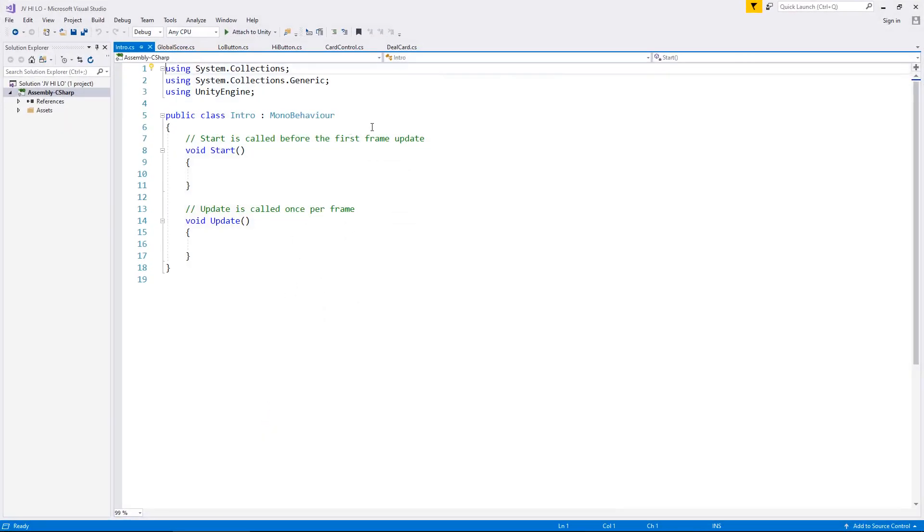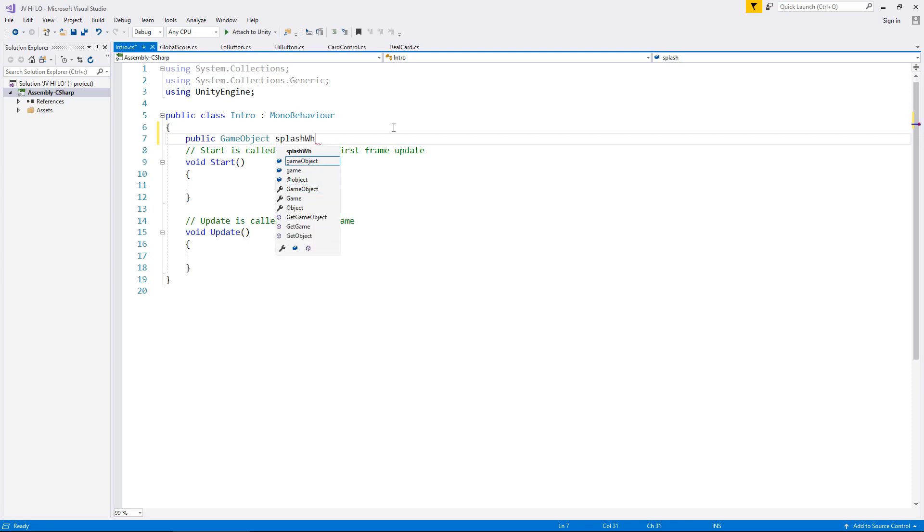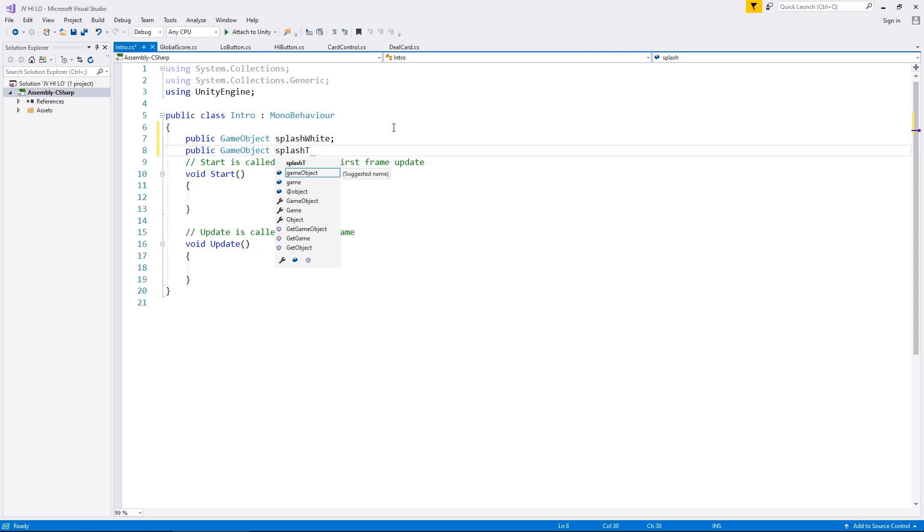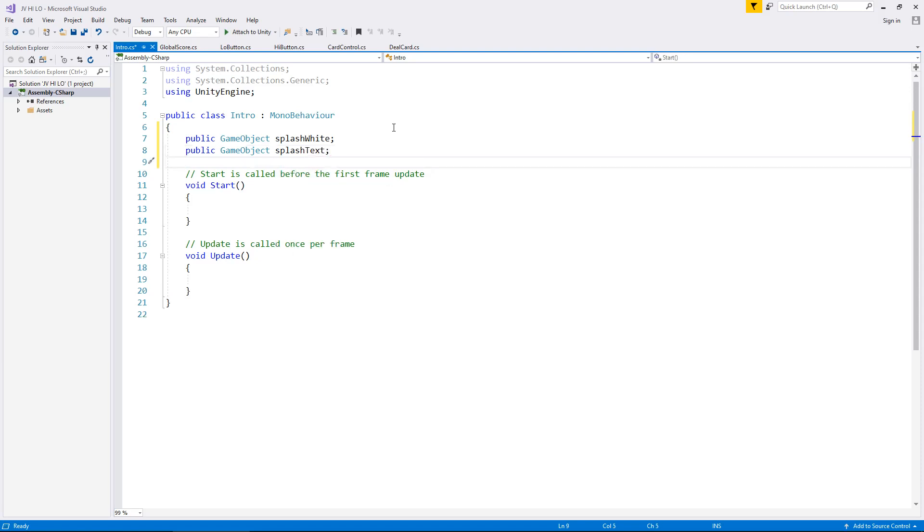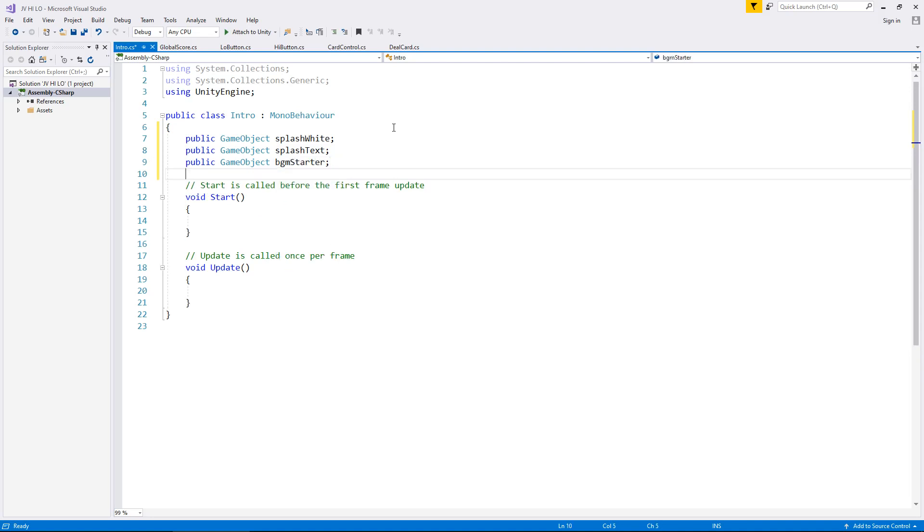So what objects do we need here to make all of this work? Well firstly, we need those two UI objects. Let's go public game object splash white, next public game object and splash text. And finally, we're going to need that background music to begin playing. So we're going to need public game object bgm starter, semicolon. And remember, because we're not actually dealing with the audio source component with this background music, we're just turning it on. It doesn't need to be an audio source variable, just a game object one.